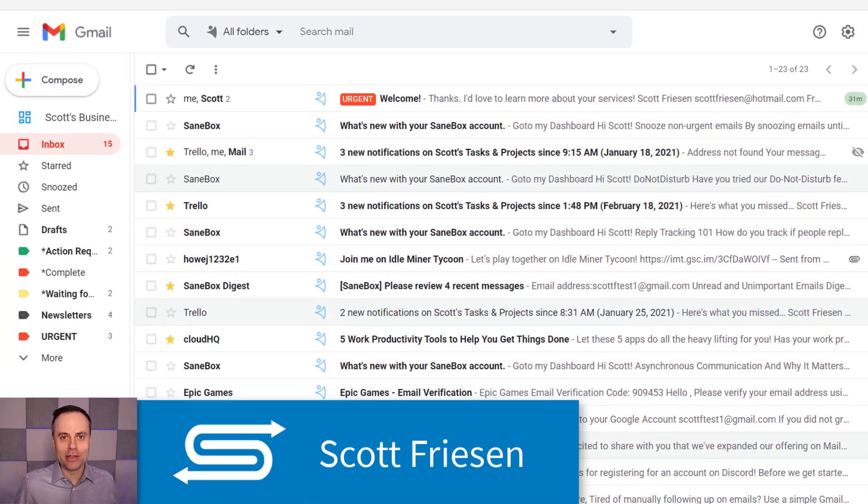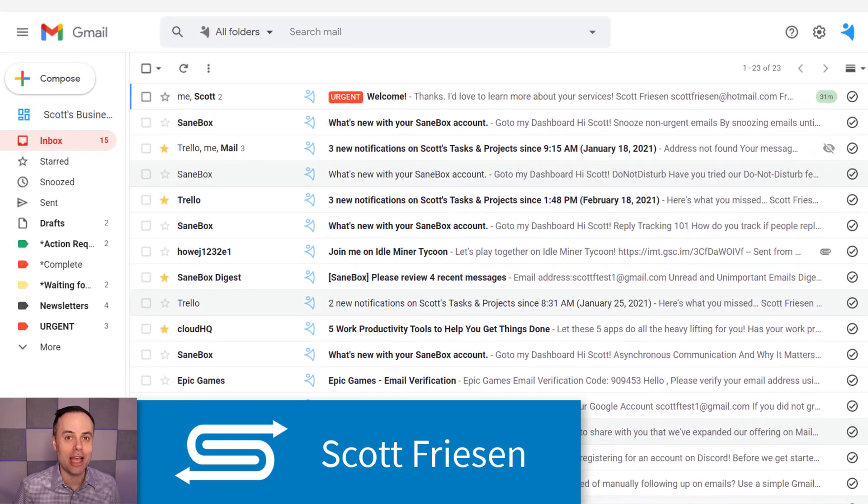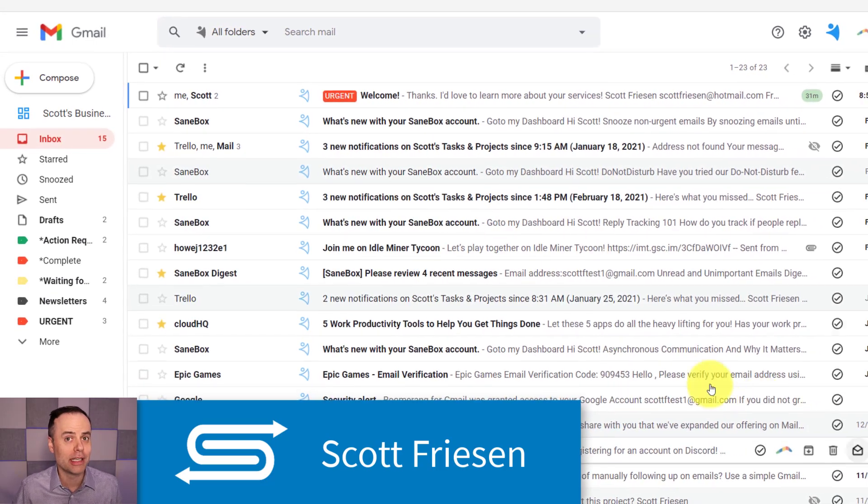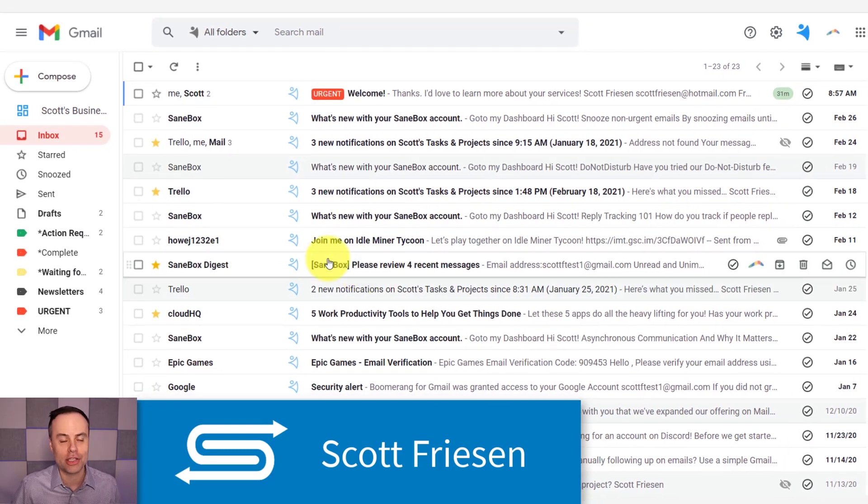Hello everyone, Scott Friesen here at Simpletivity, helping you to get more done and enjoy less stress.